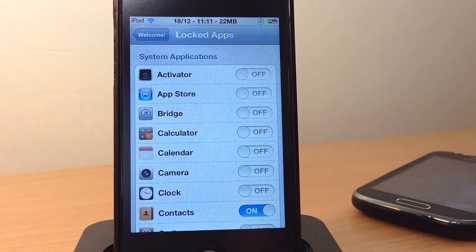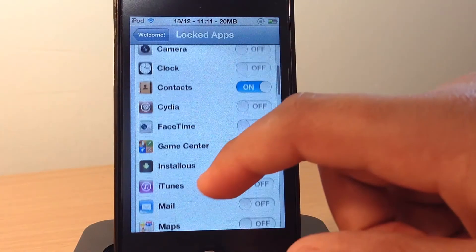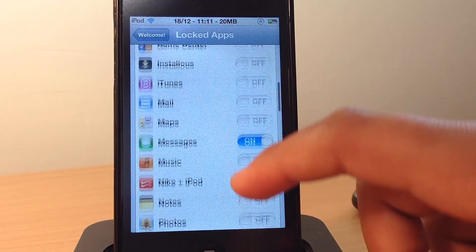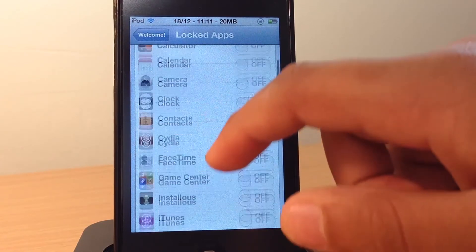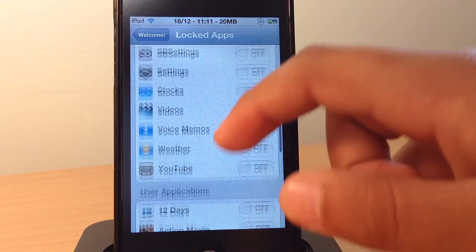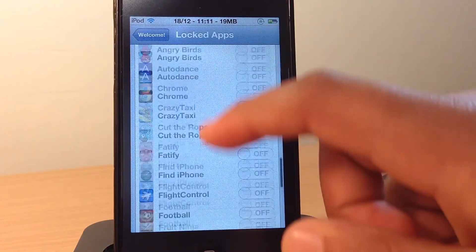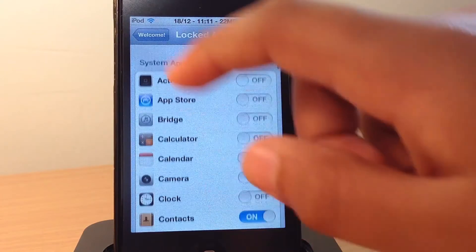The second option you have is to lock applications. So this is basically where you set what applications you want to lock. So I've got my messages and contacts locked right now, but you can even lock applications you've downloaded from the App Store, which I find is quite useful.